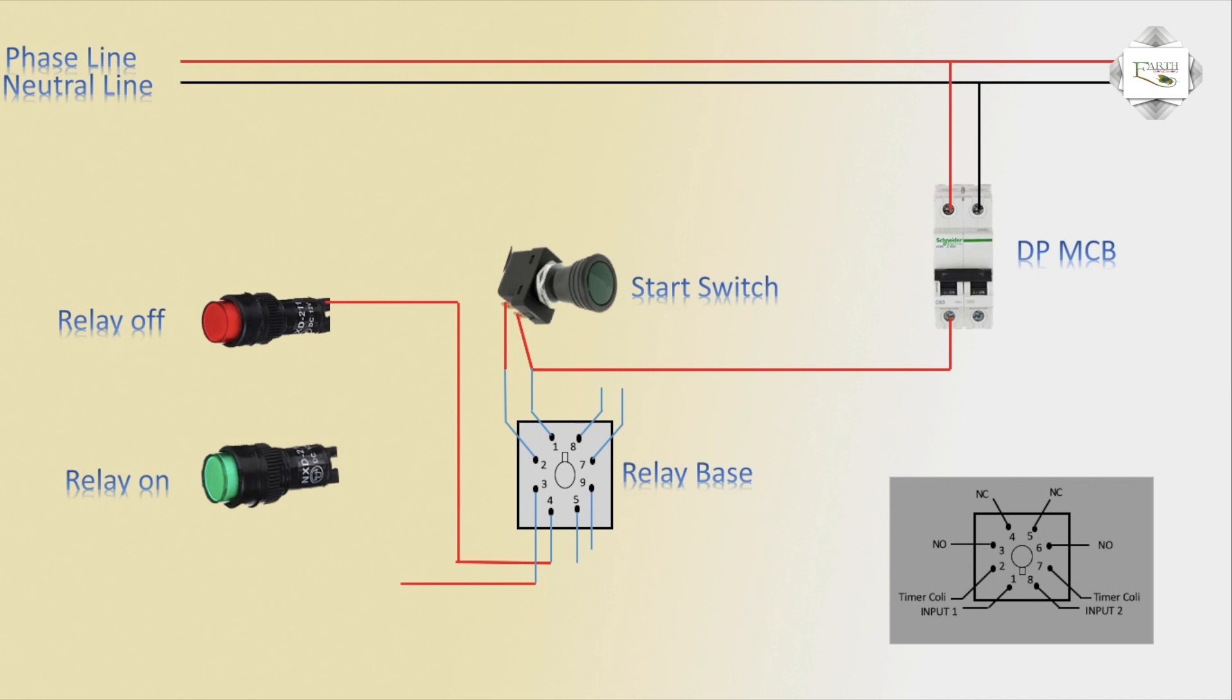Or 3 number pin normally open means timer on, relay indicator signal light on.